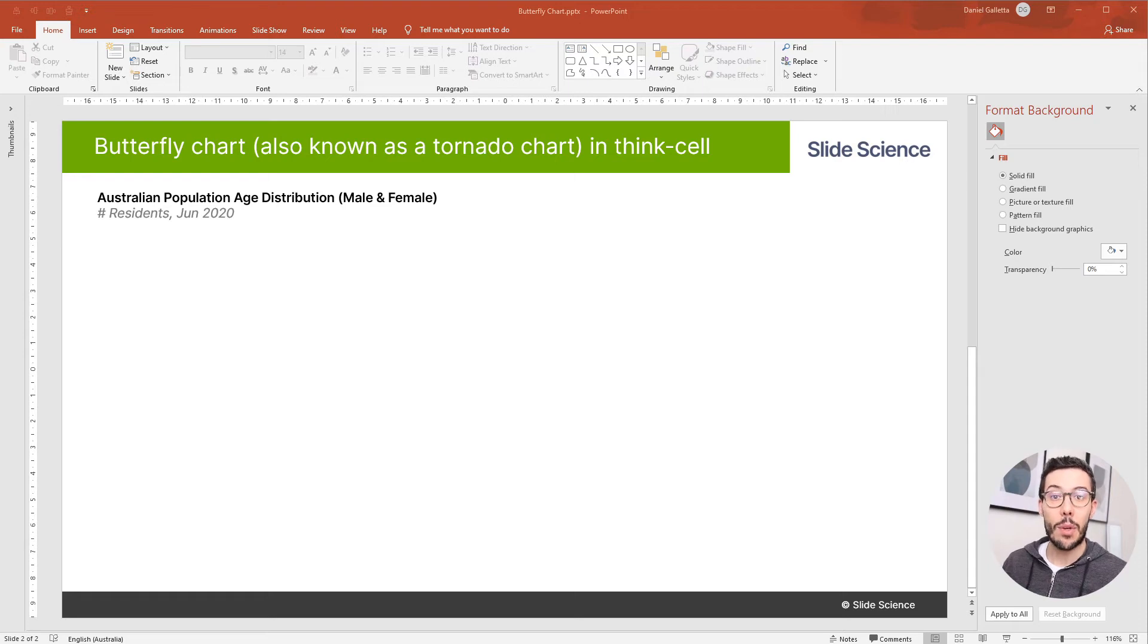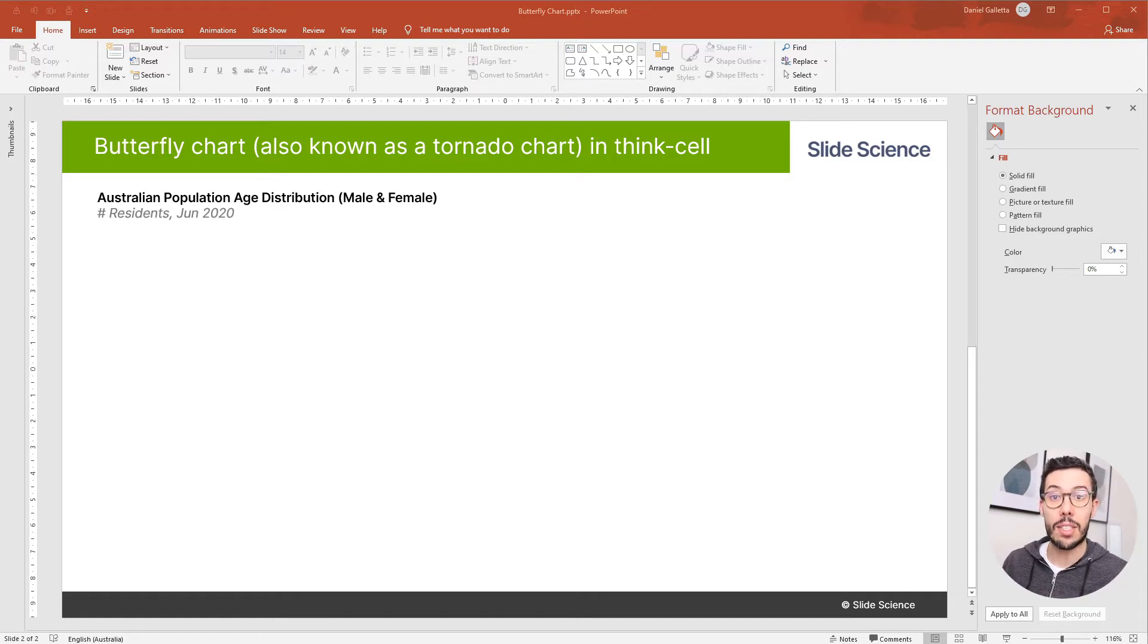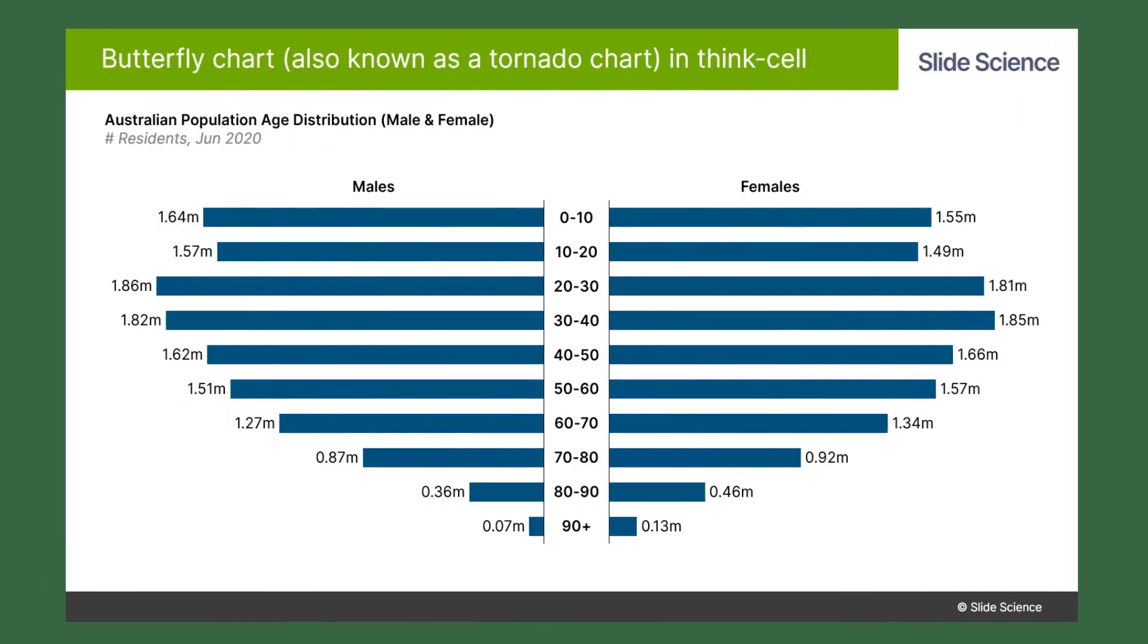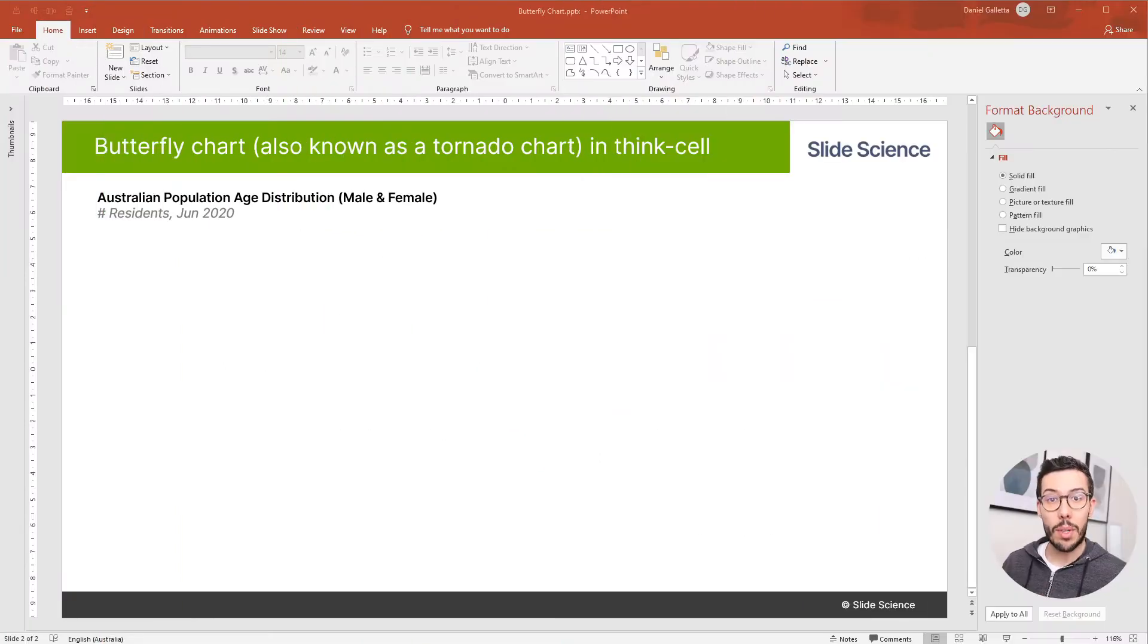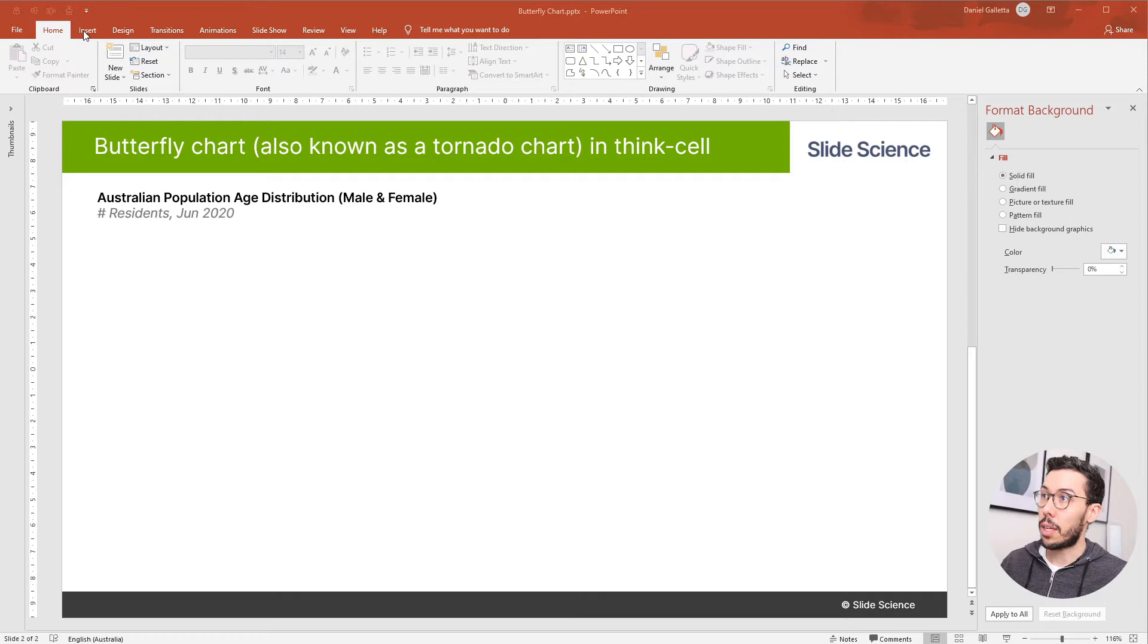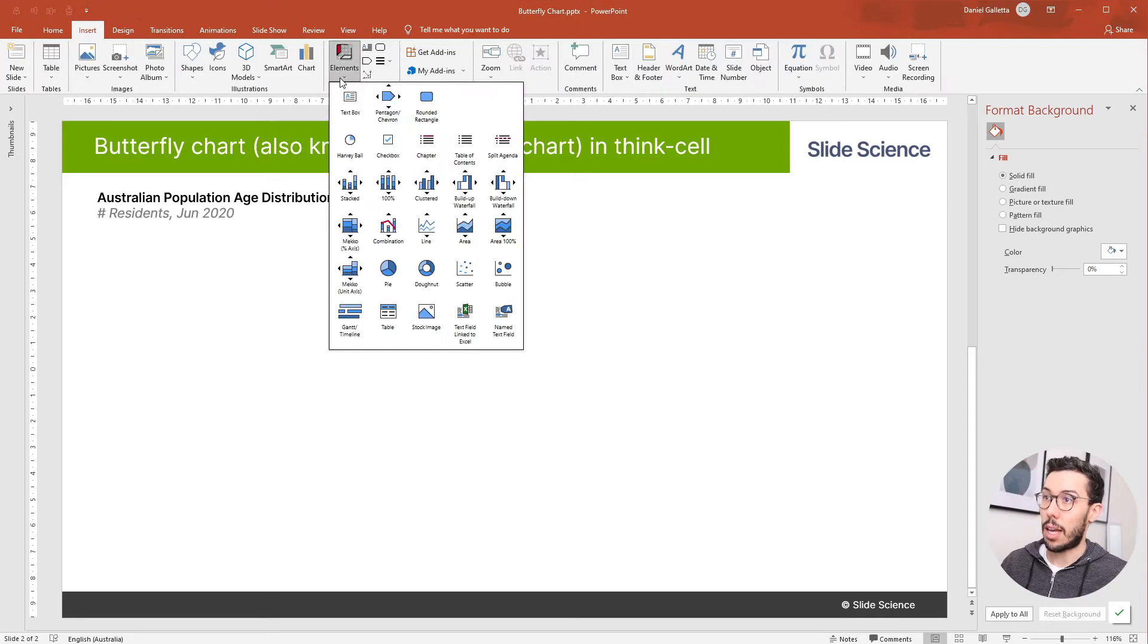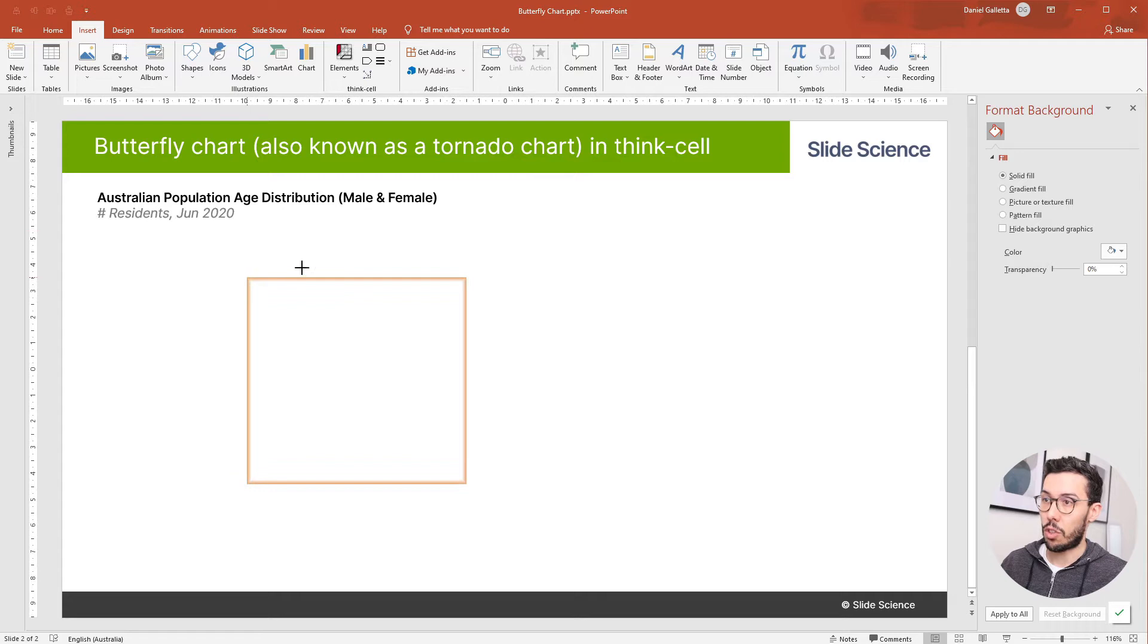Hey guys, today we're going to build a butterfly chart, also known as a tornado chart, in ThinkCell. The chart we're going to build looks something like this. So the first thing we need to do is drop in a column chart. I'm going to click on insert, elements, and stacked column, and I'll drop that in.